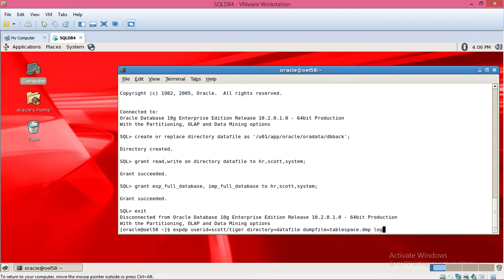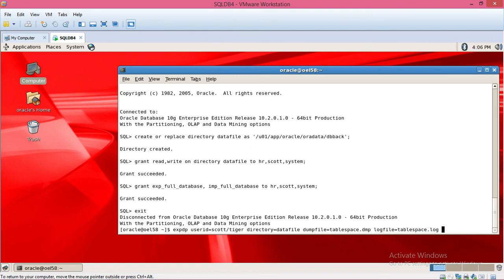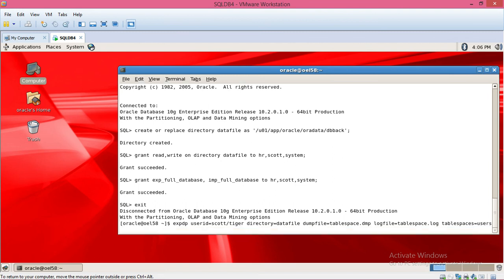Log file tablespace.log, tablespaces equals users.